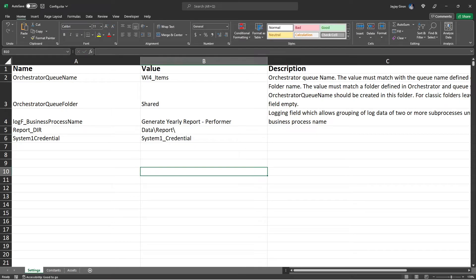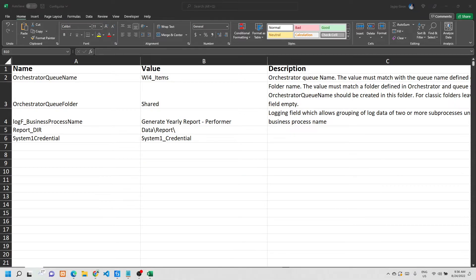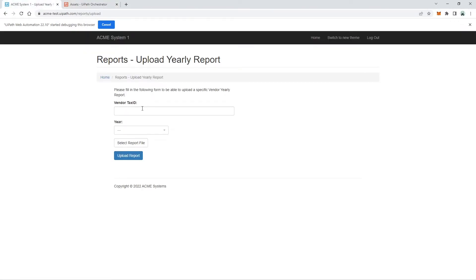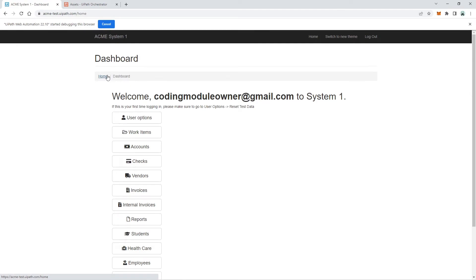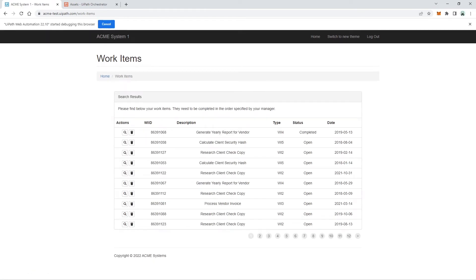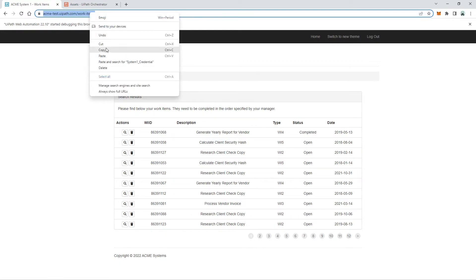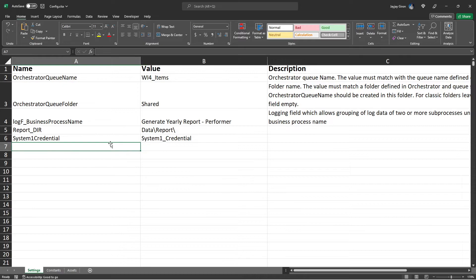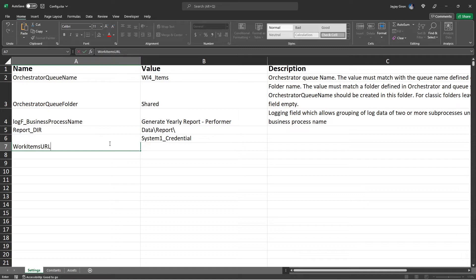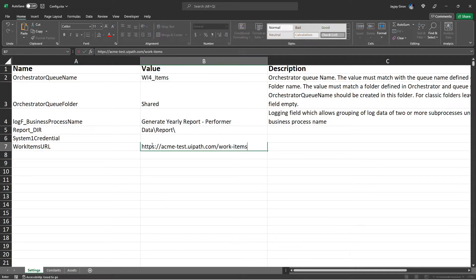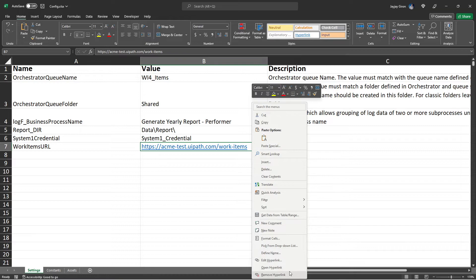Next, add a Work Items URL setting — this is the direct URL for the Work Items page in System One. Navigate to the Work Items page, copy the URL, create a 'workItemsURL' setting in the config file, paste the URL, and make sure to remove the hyperlink formatting.